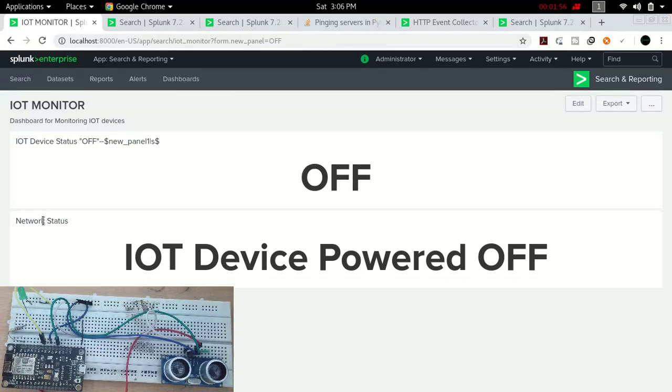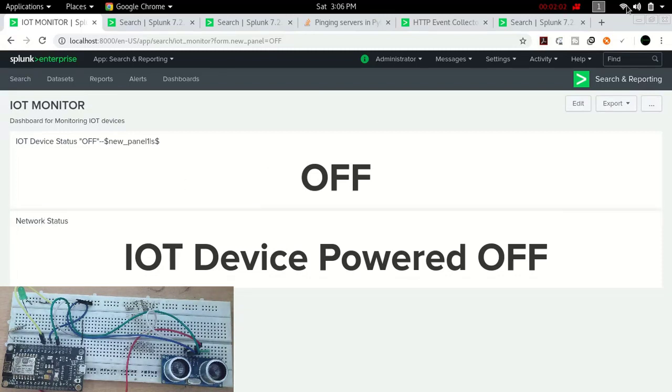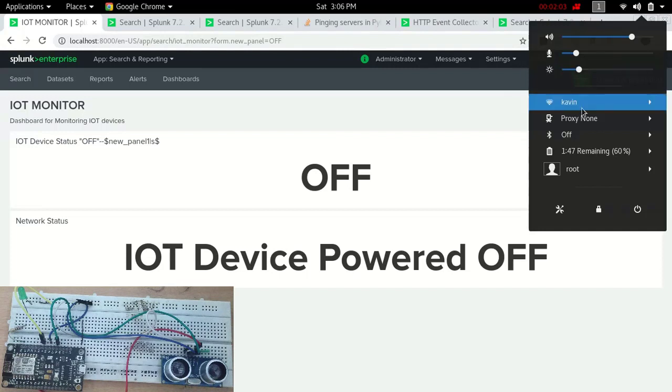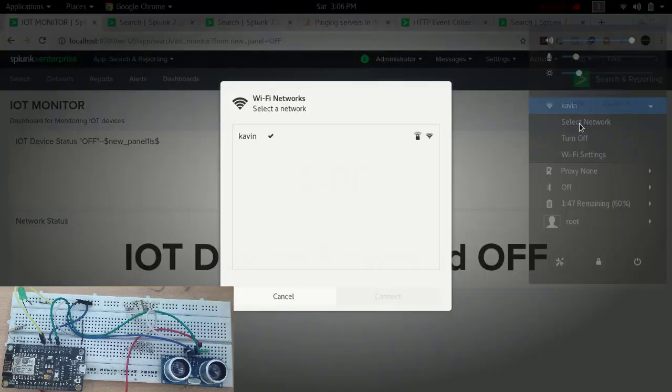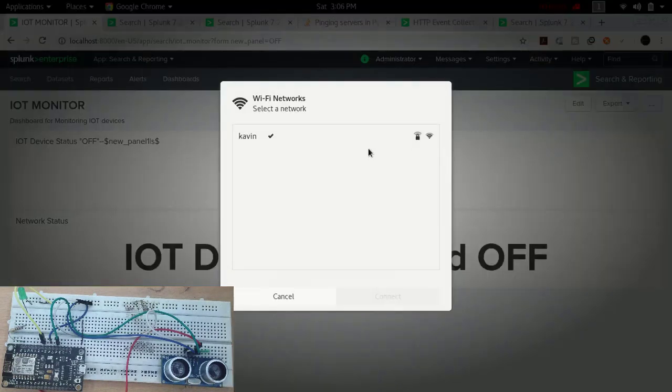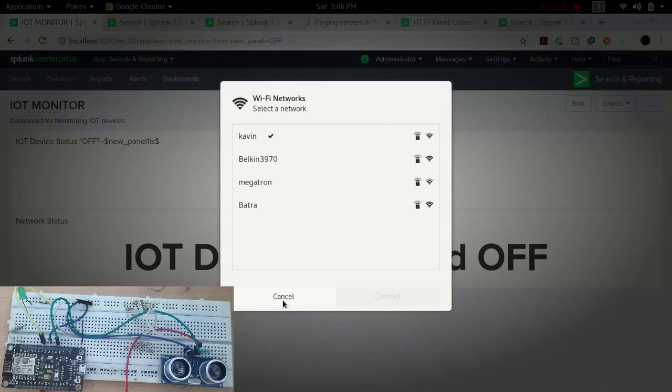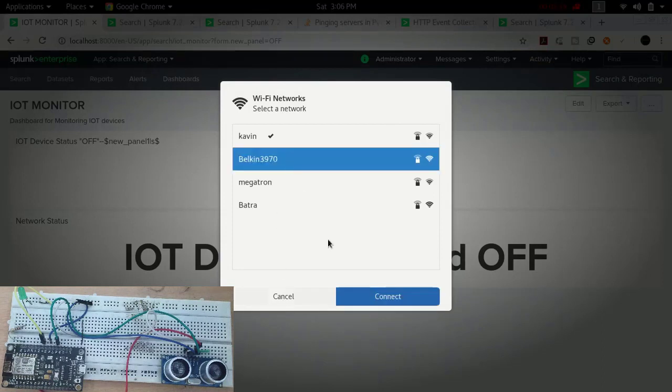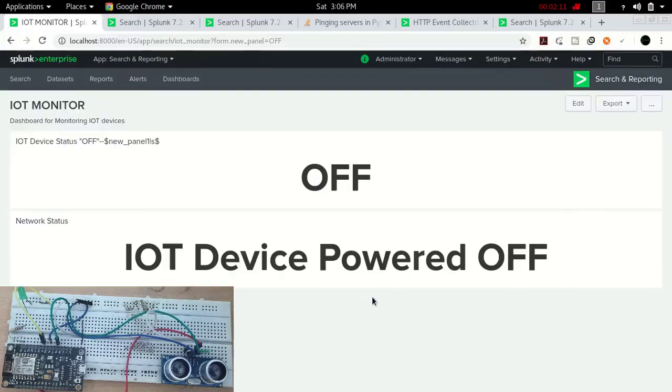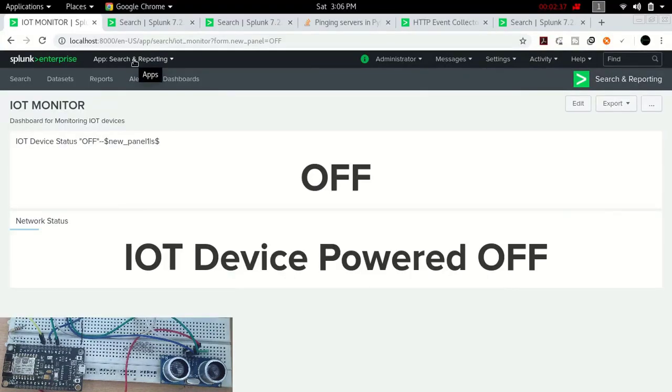This network status shows whether the network is wrong or right. Currently I'm using a hotspot named Kevin. If I just change the network to another one like Balkin, you can see what will happen.